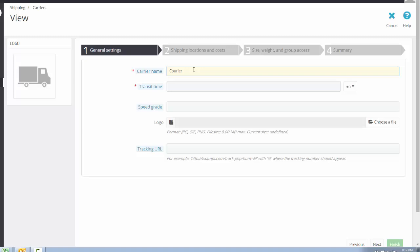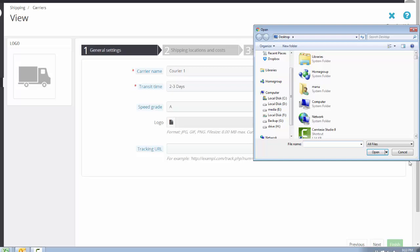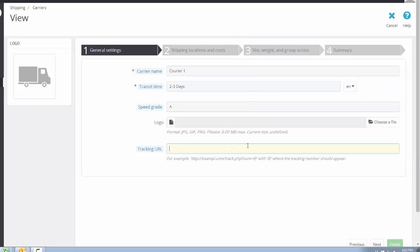In this example we will add a courier company. The company name is 'Courier One.' The transit time is the dispatch time of your product — for example, 2 to 3 days. The speed grade is useful when you have more than one shipping carrier. You can assign a grade such as A for a fast service company and B for a slow service company. Then choose a logo and add the company tracking URL so the customer can track directly from the Courier One website, then click Next.